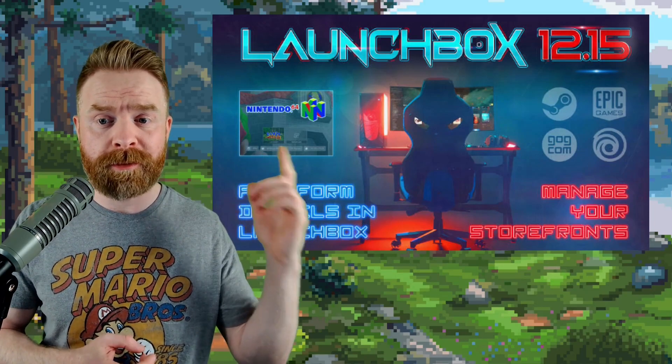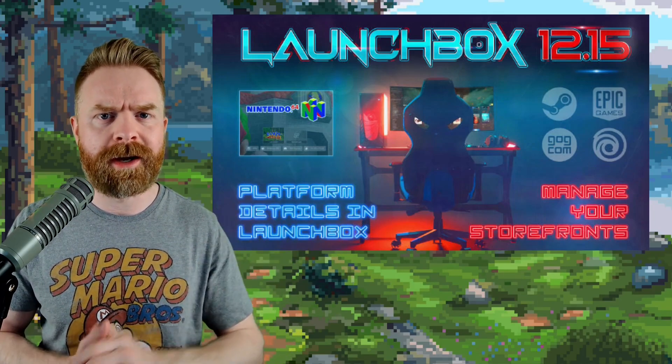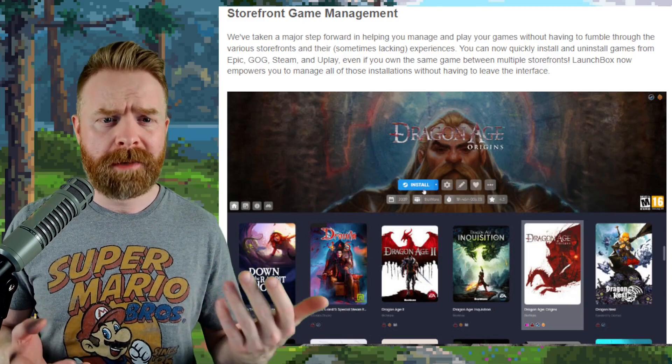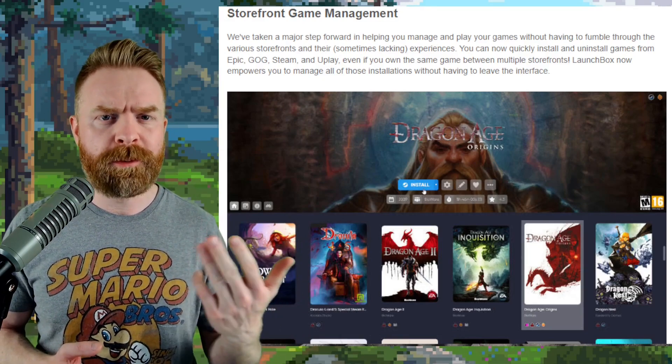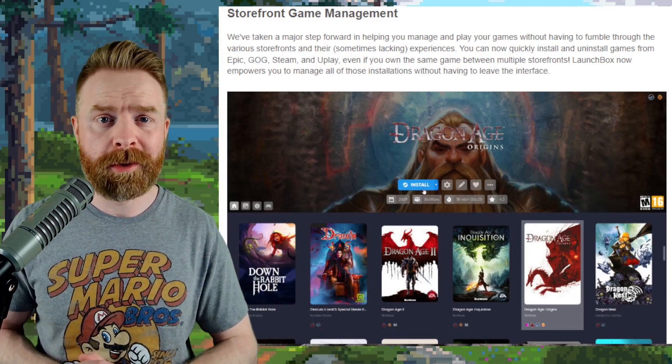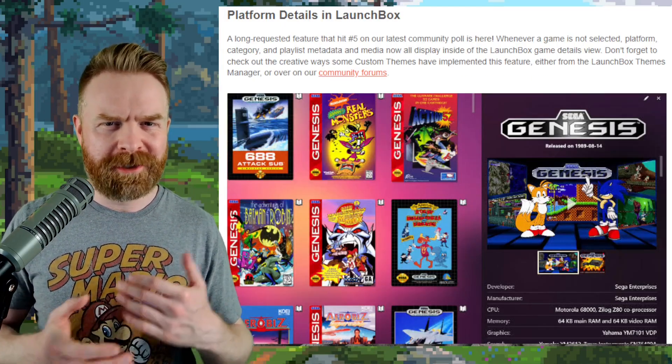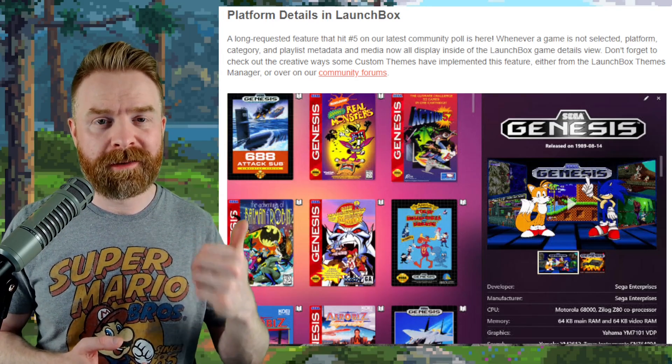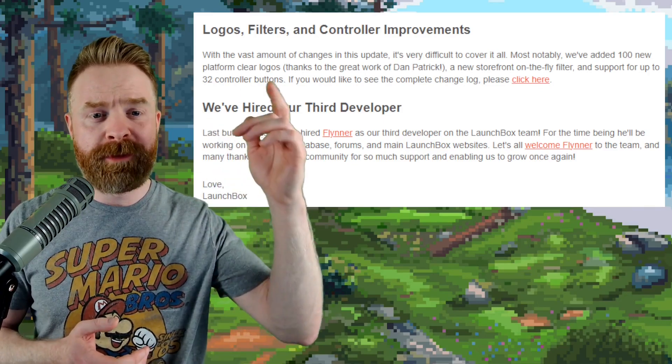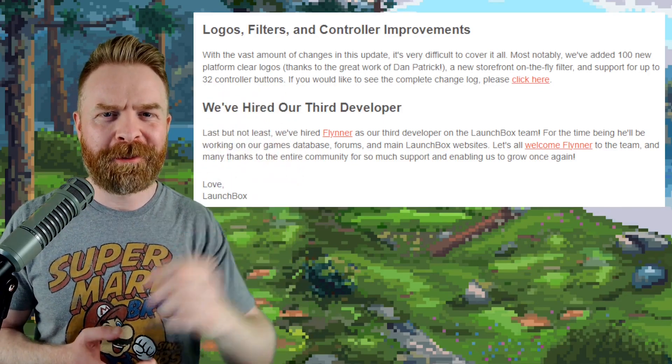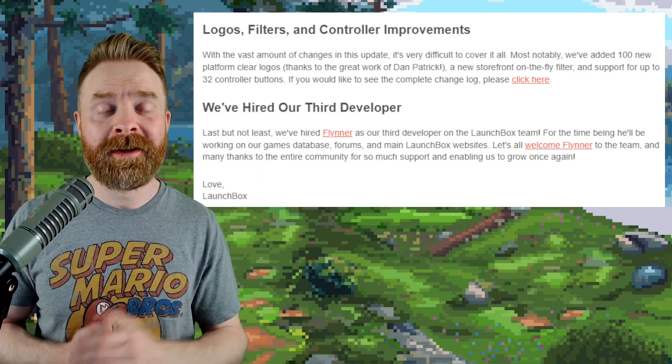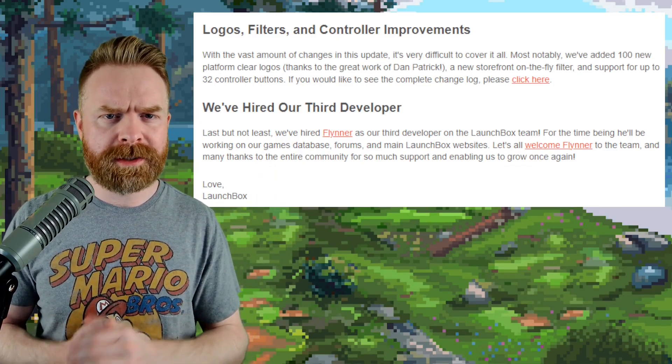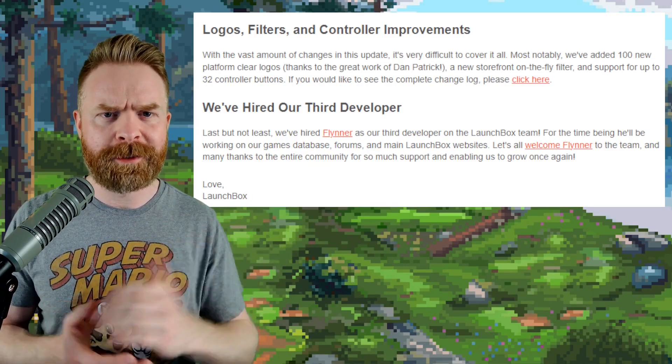There's now support for Steam, Epic Games, GOG, and Ubisoft. I think it's pretty awesome that you can now install or uninstall your Epic, GOG, Steam, or Uplay games right through LaunchBox. It makes it simple and straightforward. And if you're in LaunchBox menus and don't have a game selected, platform details are now listed. They've also added in some new system logos, filters, and they can support up to 32 controller buttons, which is insane. And they've also hired another developer.